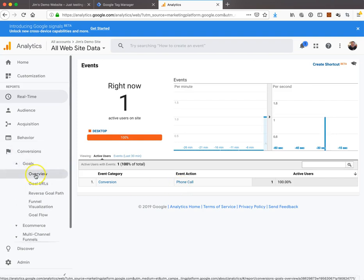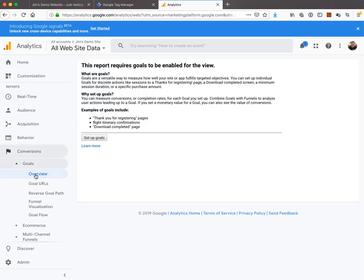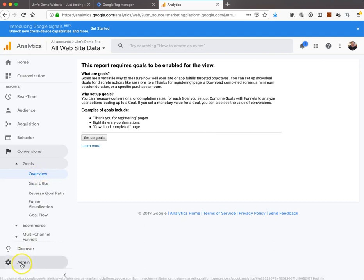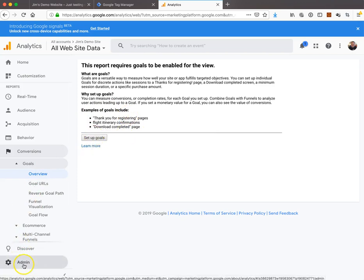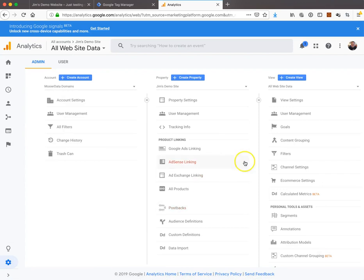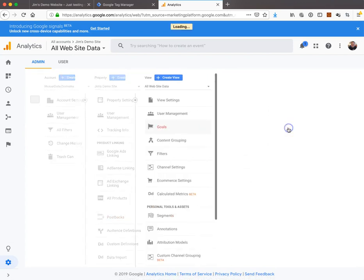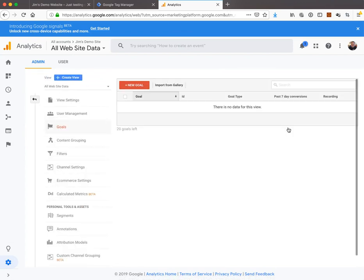This is a brand new Analytics account, so there's no goals configured. It's prompting me to set up goals. If you already have goals, you'd have to go to admin. I'll show you how to get there. We're going to go to admin, then to goals on the right-hand column, and click new goal.